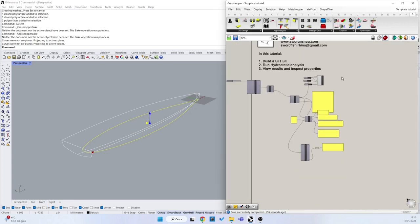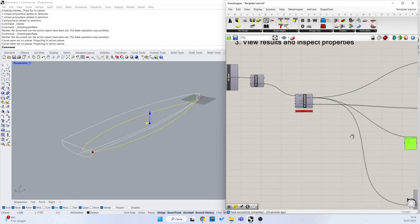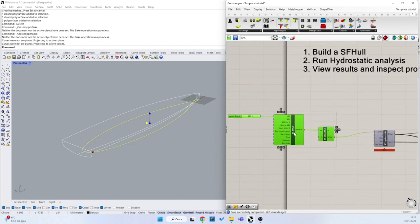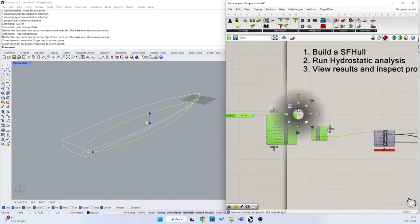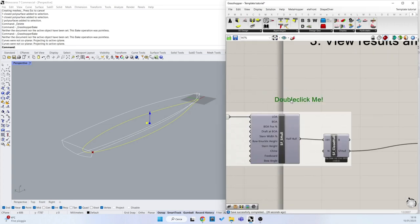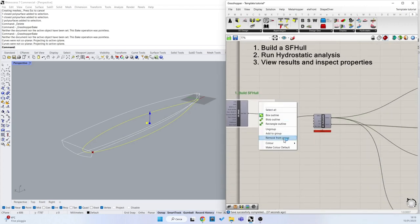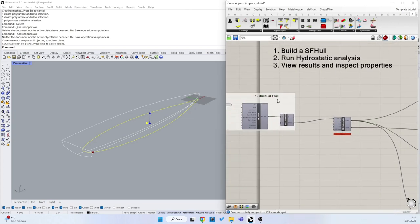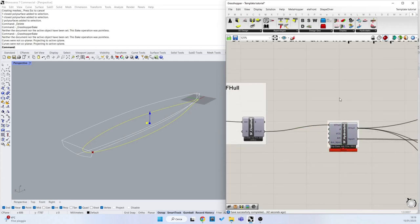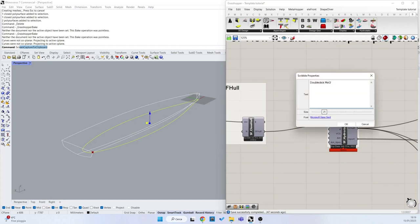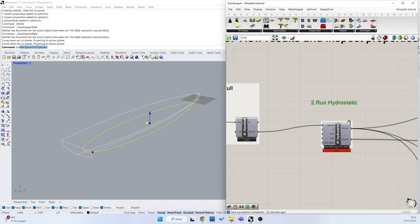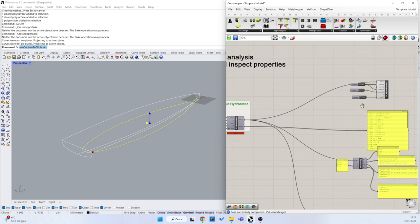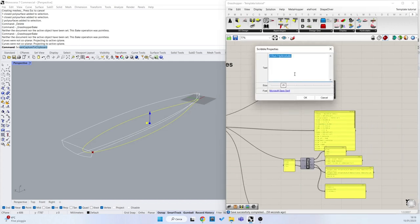So summarizing, we have three different steps. In the first step, we have to build a Swartfish hull. In the second step, we have to run the hydrostatic. And then I can inspect properties.